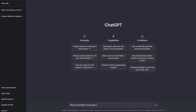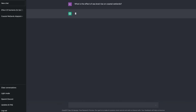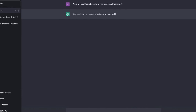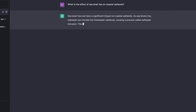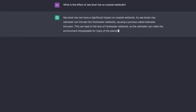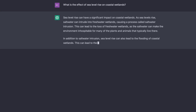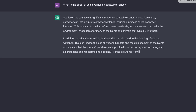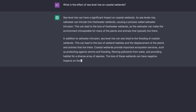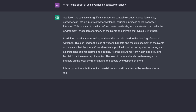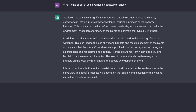I started with a question related to my own research: what is the effect of sea level rise on coastal wetlands? And in seconds, it spits out an answer. Sea level rise can have a significant impact on coastal wetlands. As sea levels rise, saltwater can intrude into freshwater wetlands, causing a process called saltwater intrusion, which can lead to the loss of freshwater wetlands. It goes on to talk about flooding impacts and loss of ecosystem services, ending with a caveat that the effects of sea level rise will not be the same in all places.